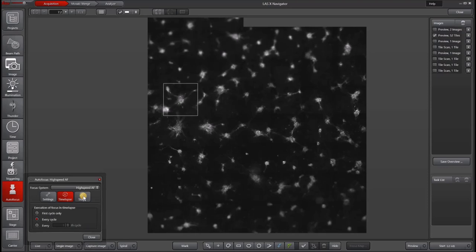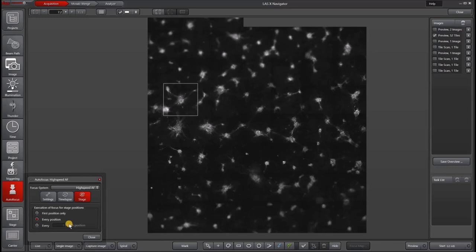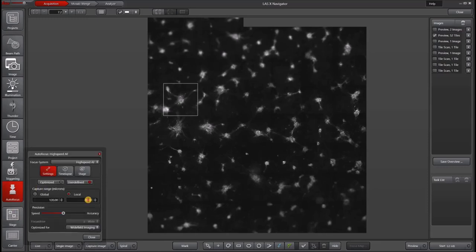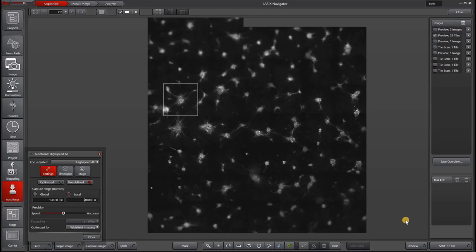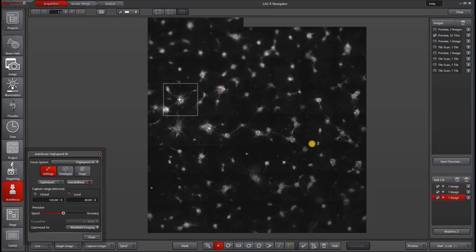Similarly, if you go to stage, you also have the option of running an autofocus on the first position only, every position or every nth position. So let's go ahead and just based on our settings, actually I'm going to increase this to about 40 microns to get a bigger range. And then I will randomly pick three areas. I'm going to put them close together just to make it easier. And then I will go ahead and hit start.